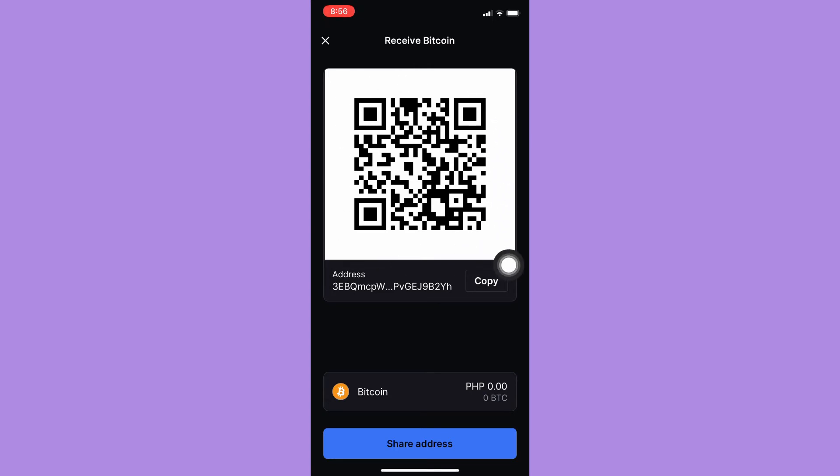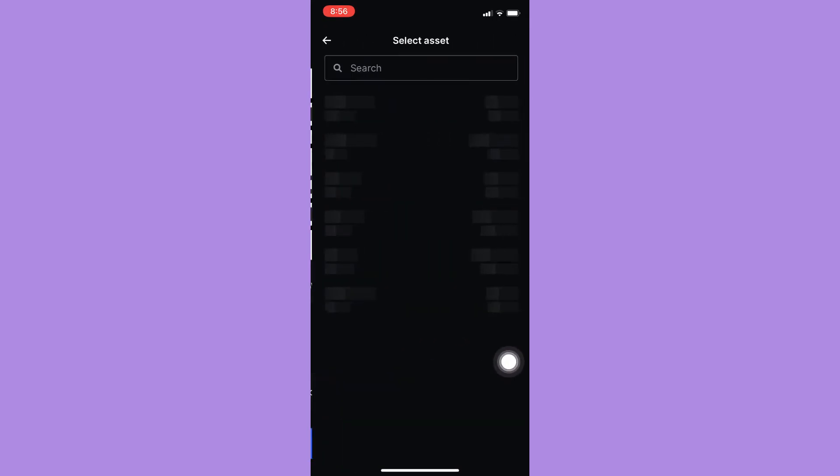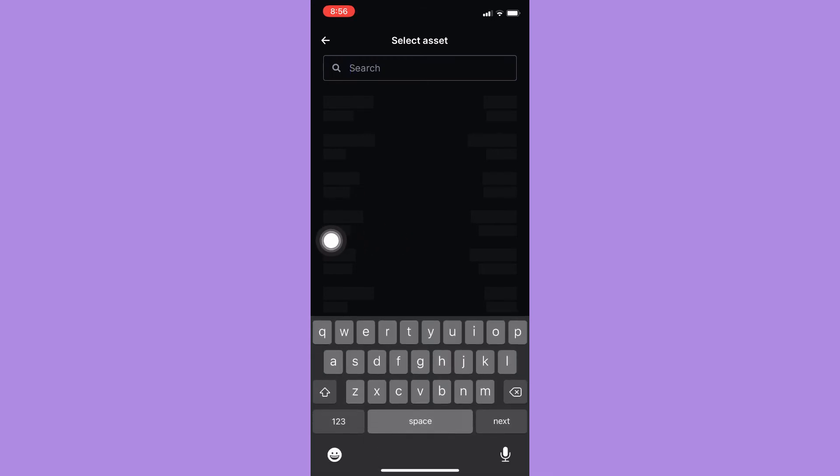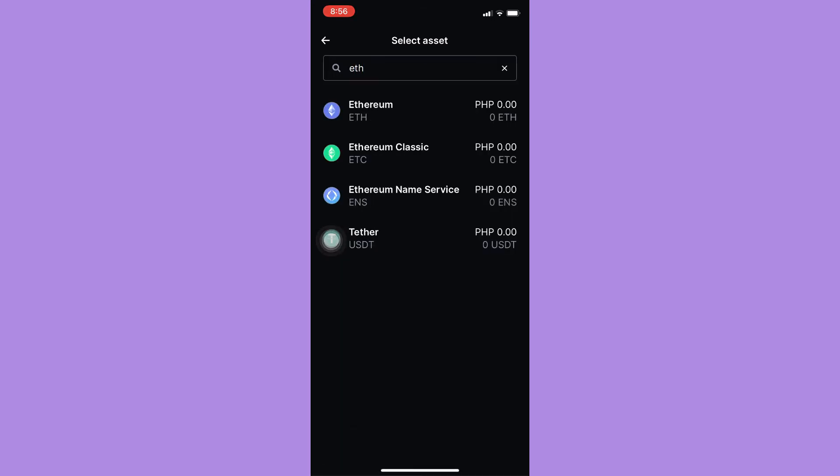If you want to change the crypto, simply click on this section right here. Wait for it to load again and then you may either search or choose the suggested ones right here. So for example, I will choose ETH or Ethereum.